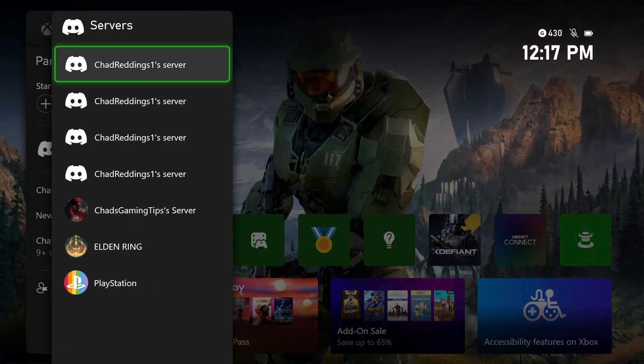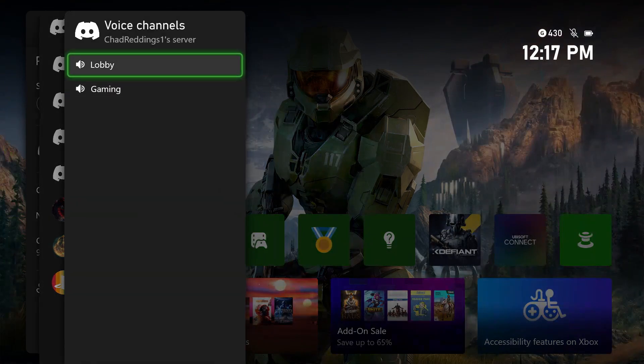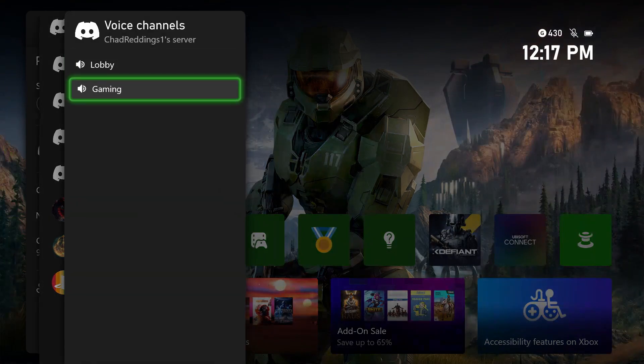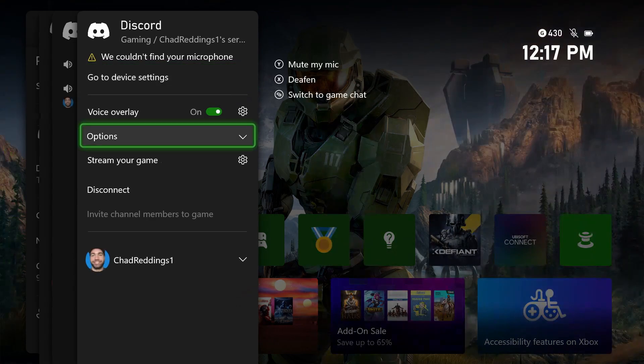From here you should see your new server. Go ahead and go into it and you'll see the two different voice channels that are available. You just want to simply join that voice channel where you'll be able to talk to other people who are also in the channel.